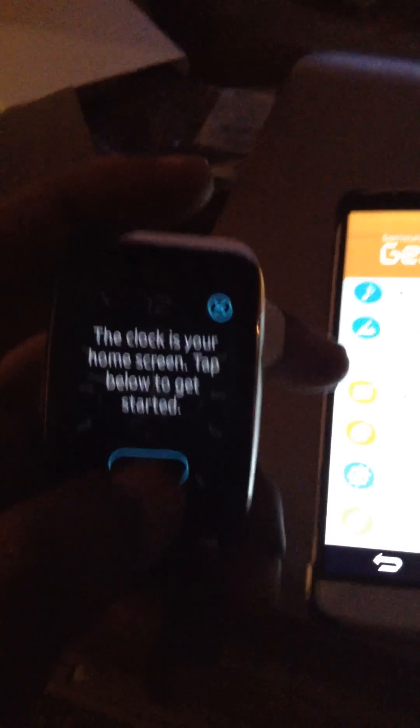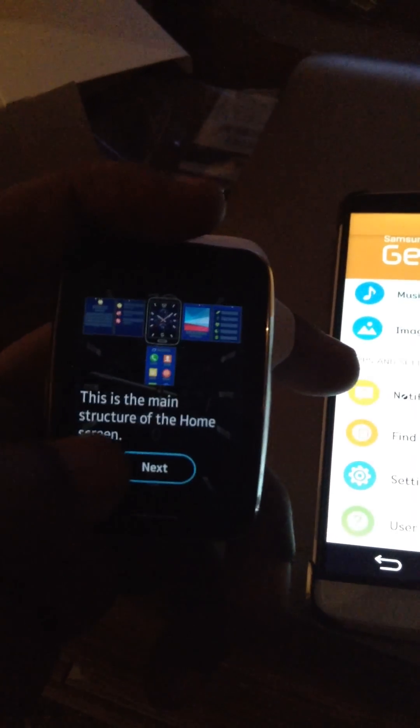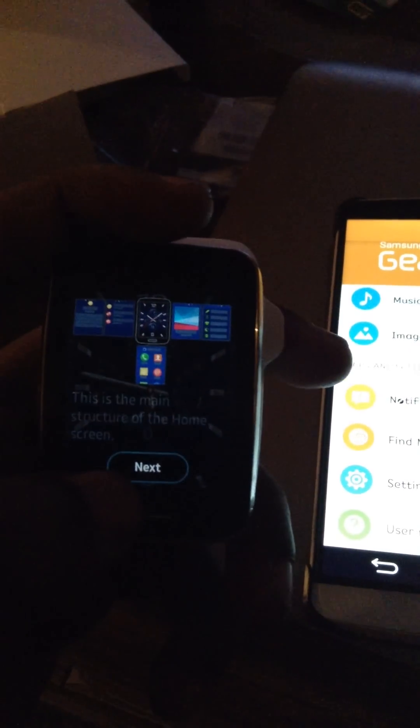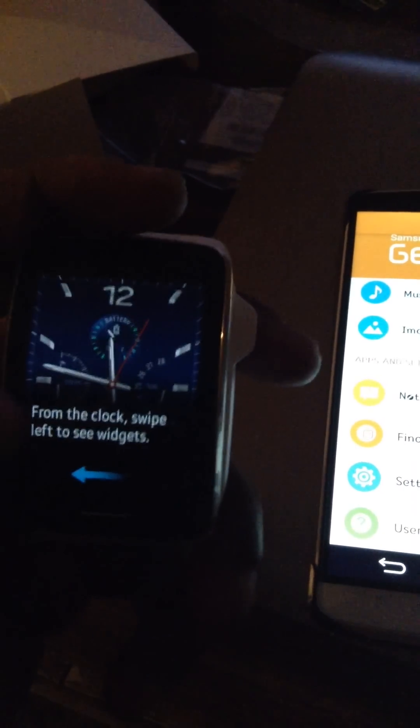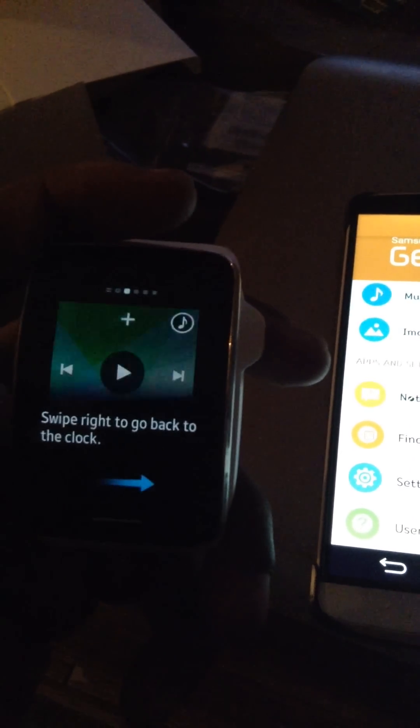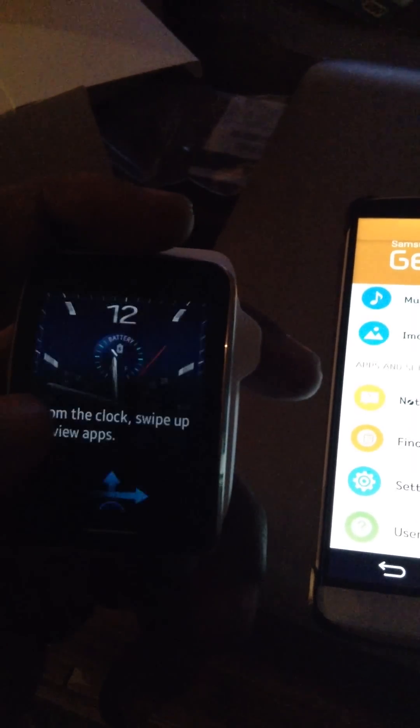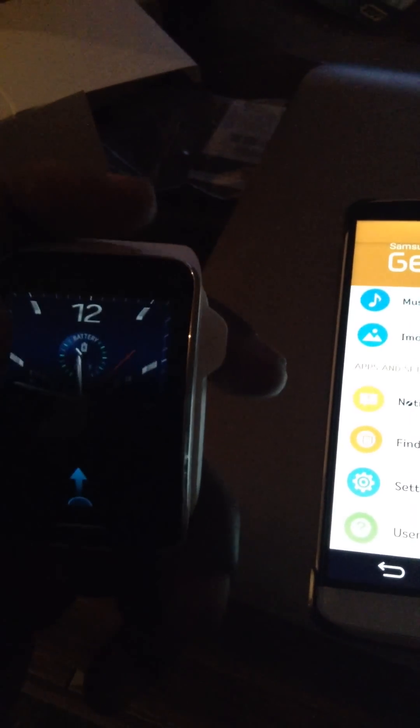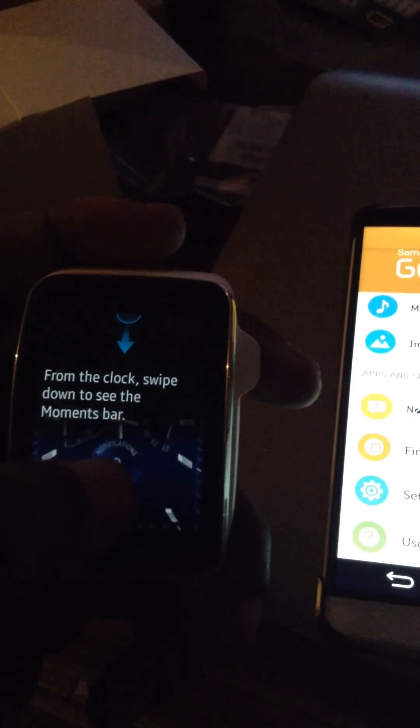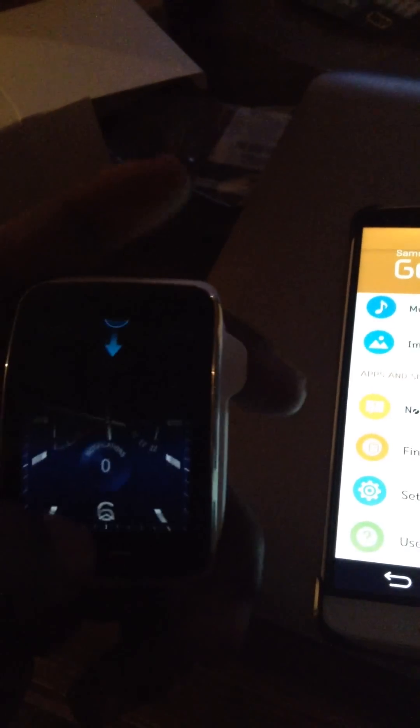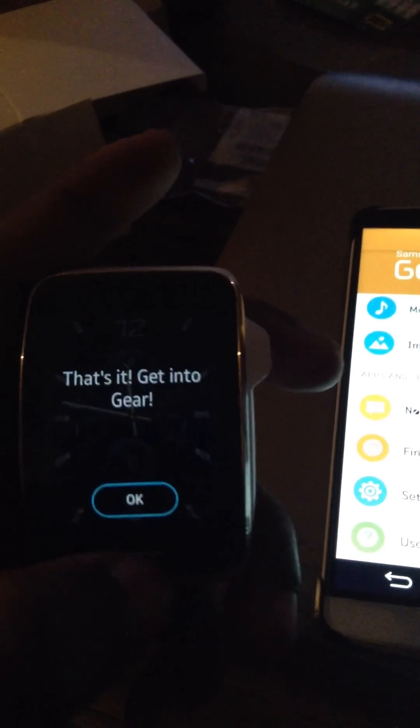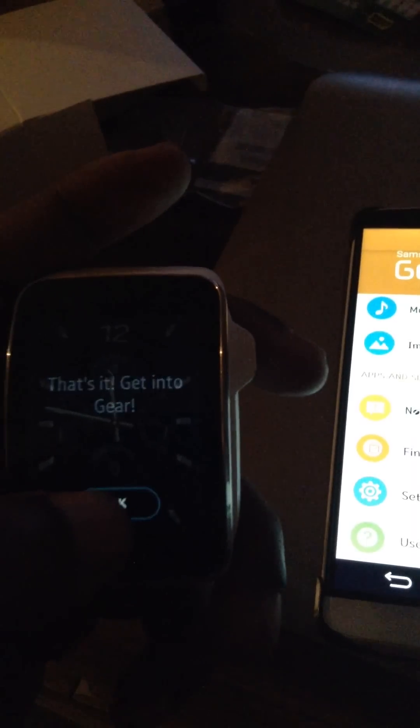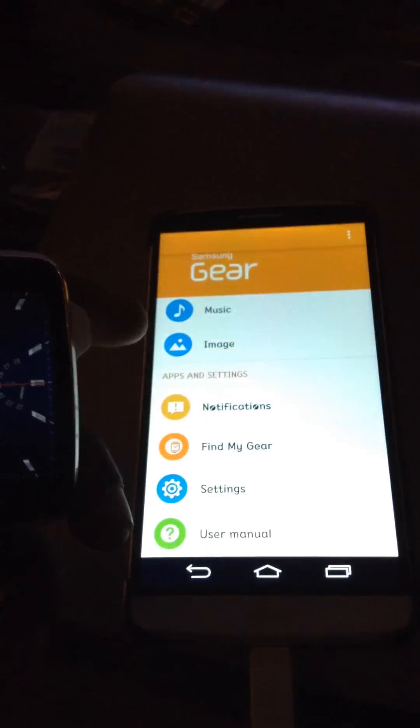The watch is already ready to go. Let me just get through this stupid little tutorial. Like I said, and right now it's paired with it. If I scroll down here, I guess right there connected to gear S via Bluetooth.